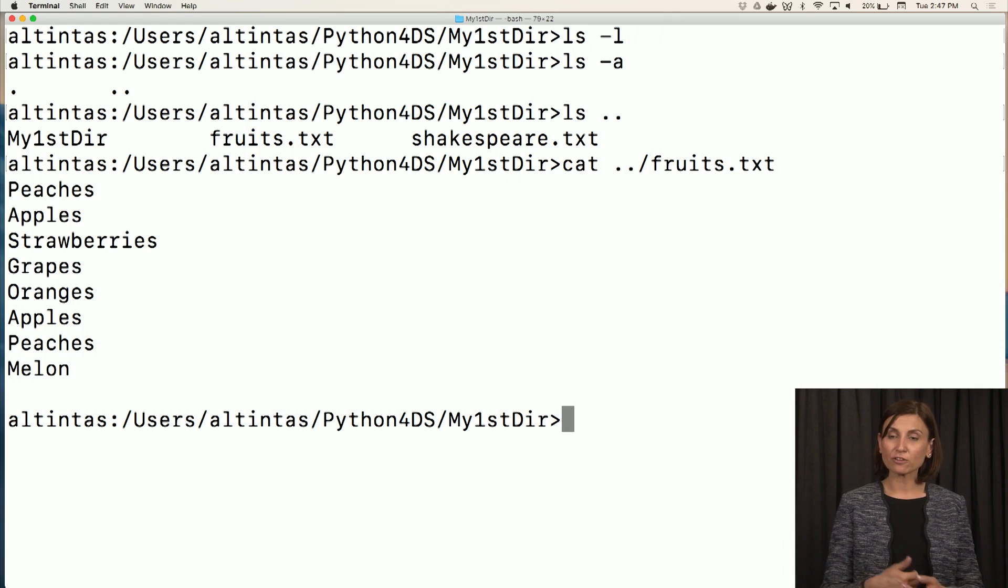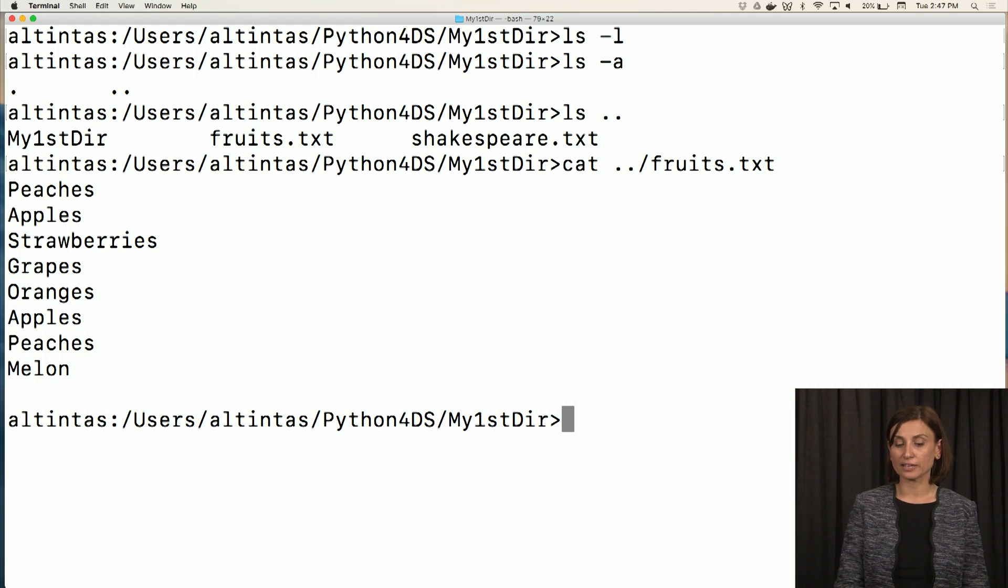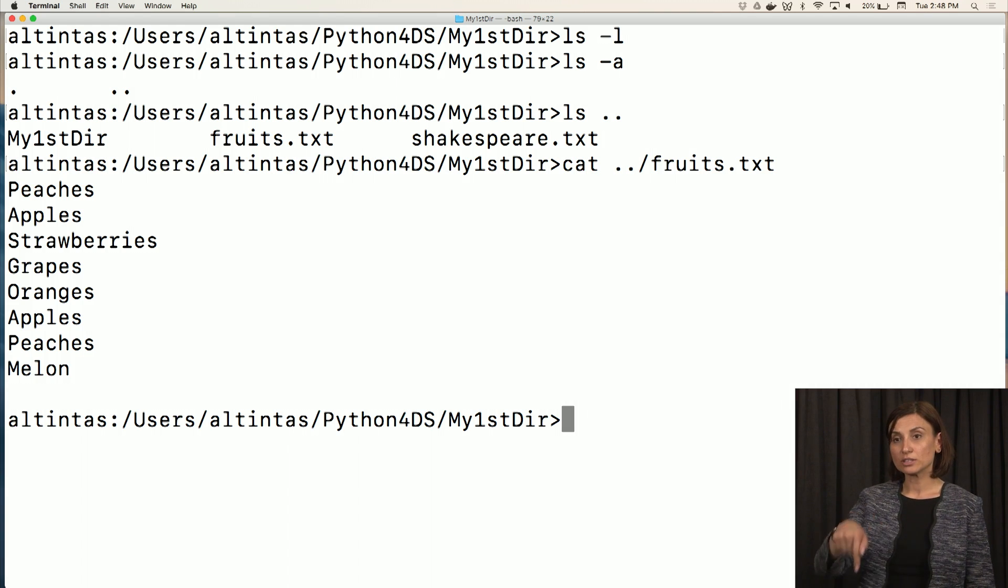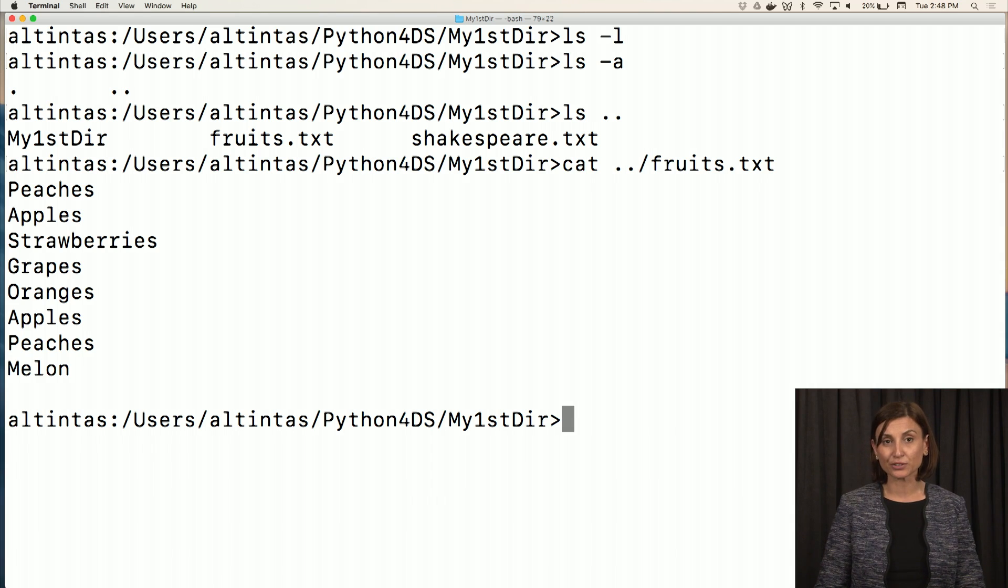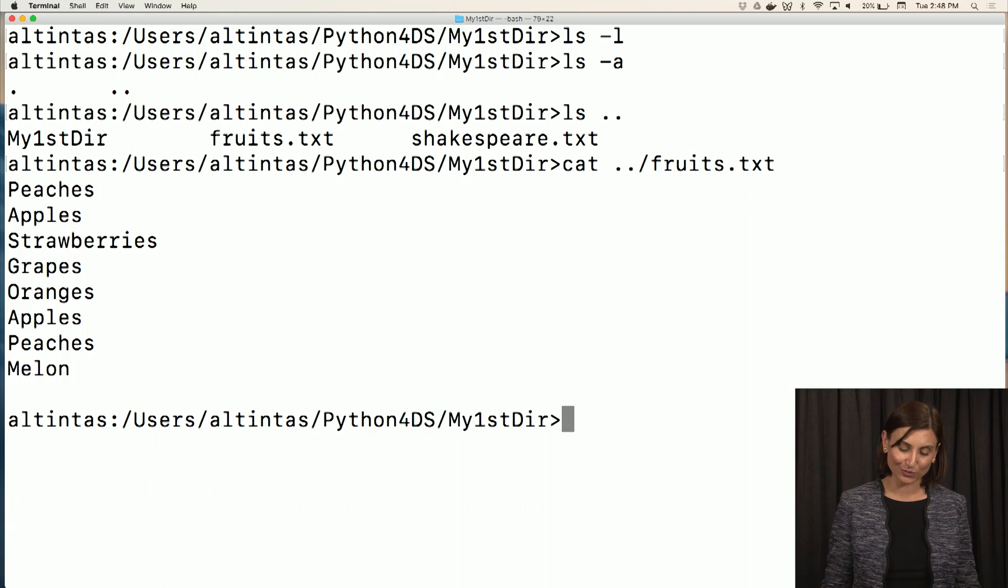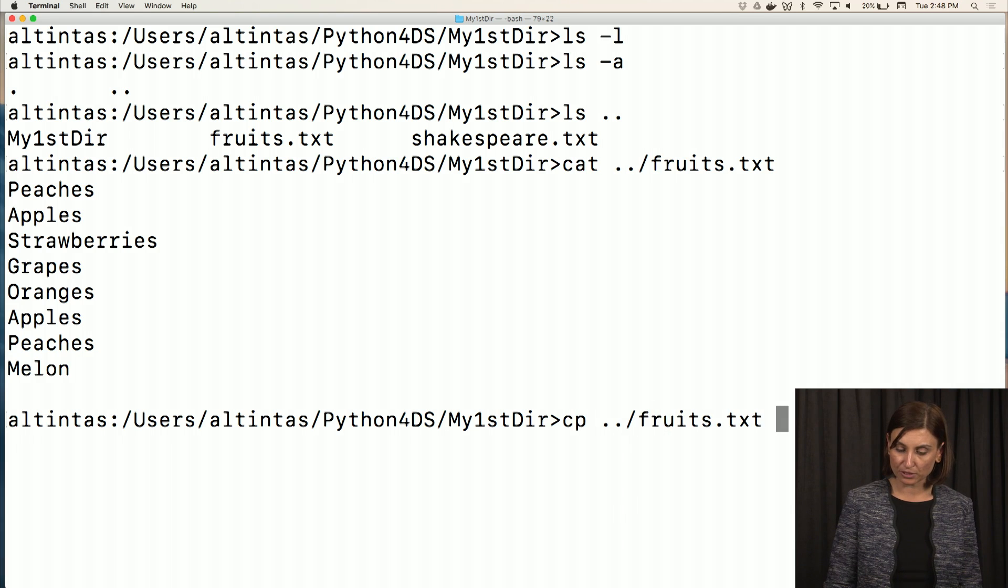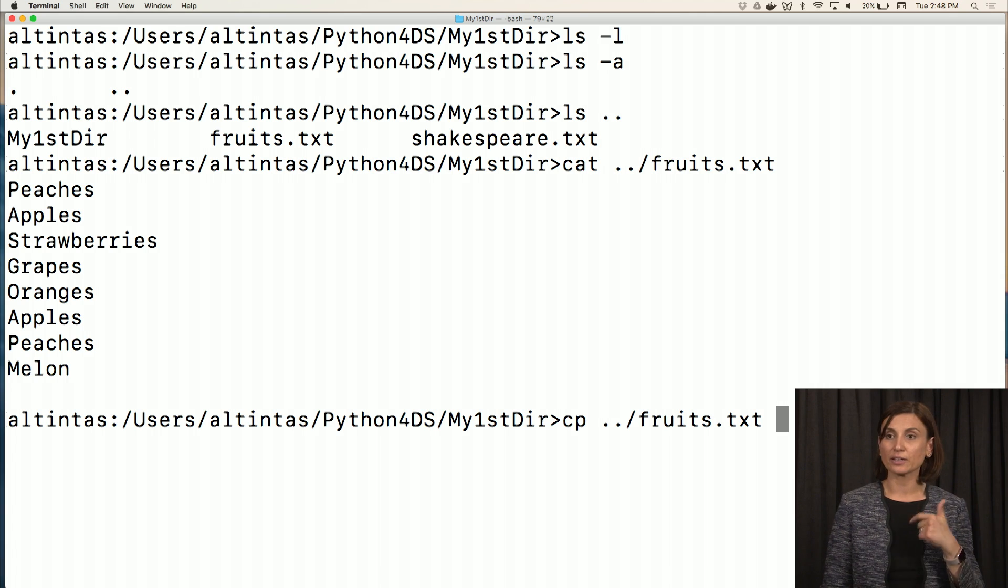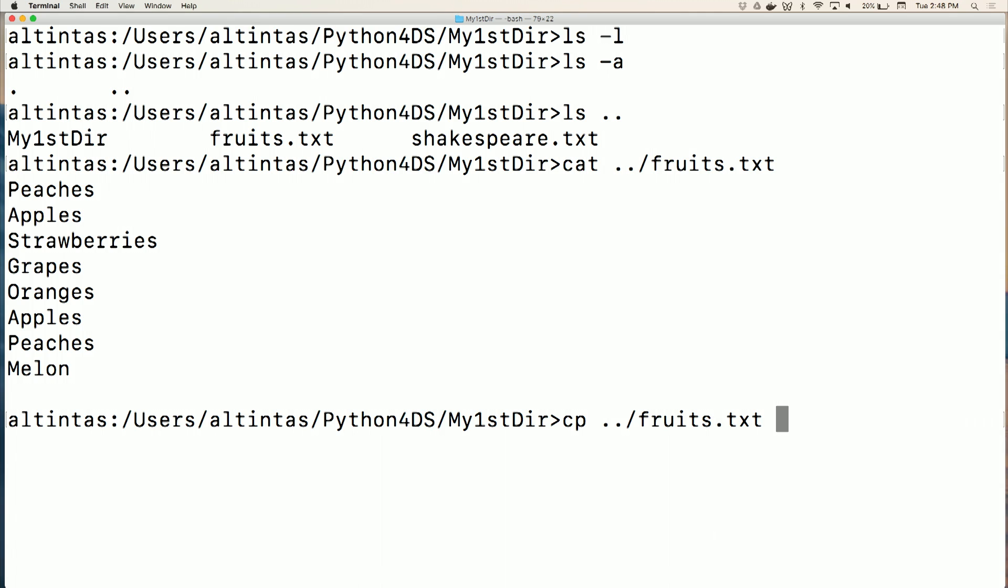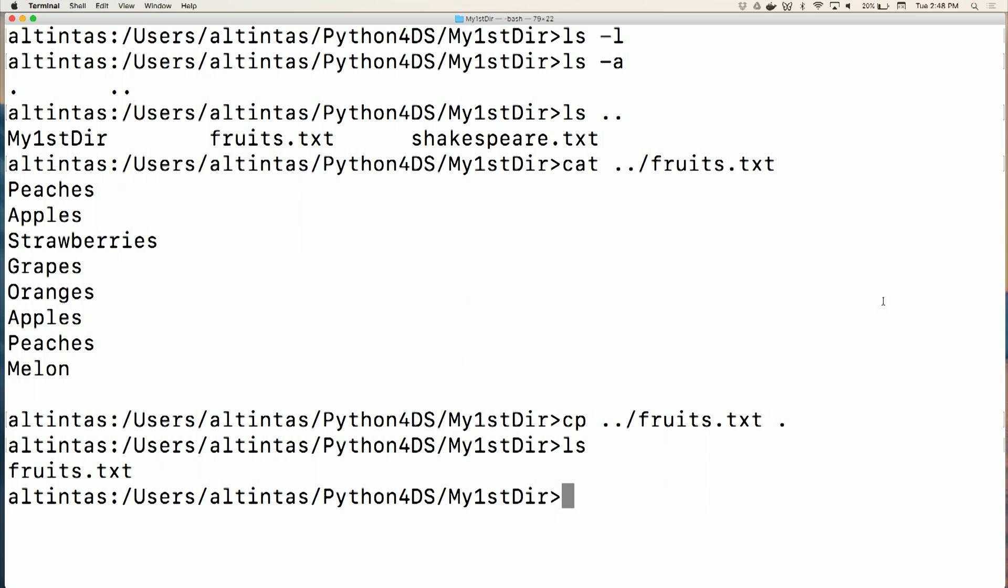What if I would like to actually copy fruits.txt to the directory I'm in right now? I can simply use another Unix command, cp, that stands for copy. cp dot dot slash fruits.txt, and I would like to copy it to this directory. What's the short for this directory? It's dot. So I said get the fruits.txt in my parent directory, dot dot slash fruits.txt, and bring it here. cp, copy, source, and destination.